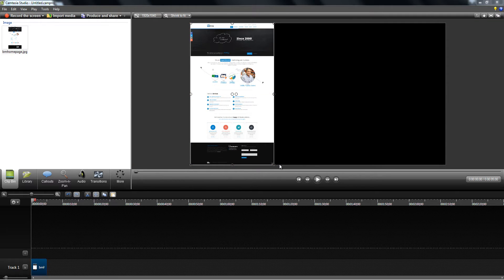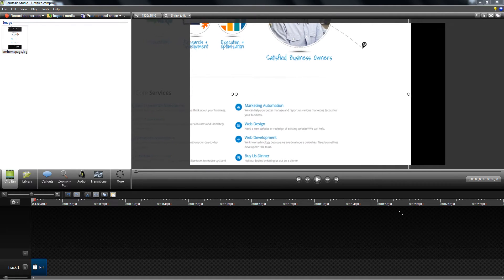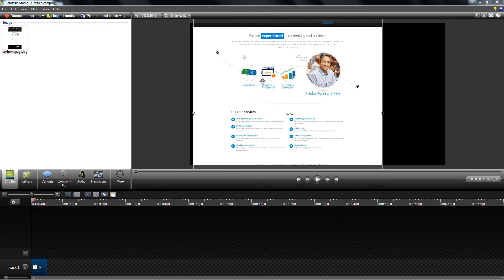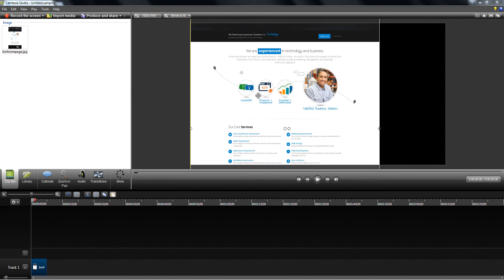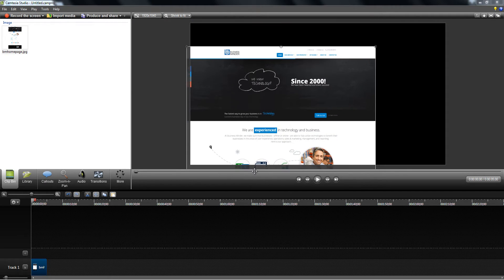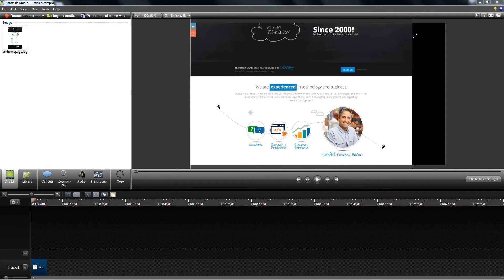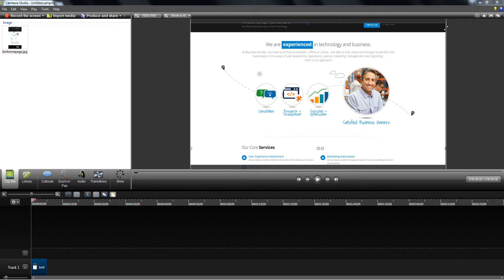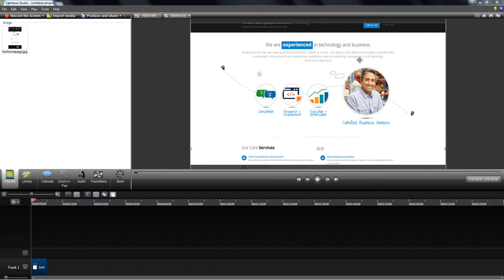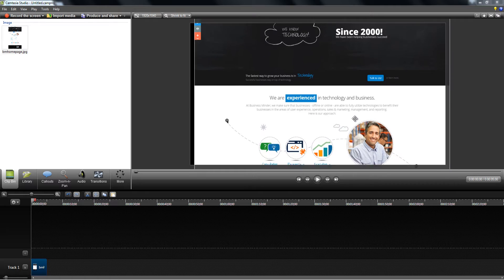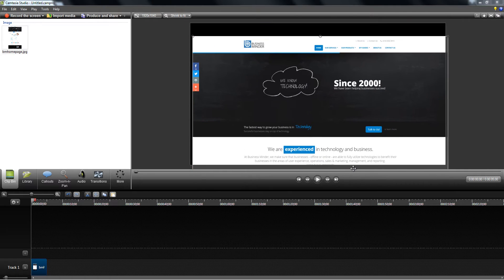Now this does not fill in the entire width so I'm going to expand it. All right, so now it occupies the full width of a 1080p recording.